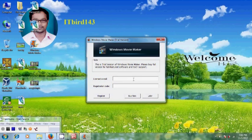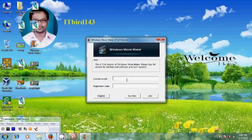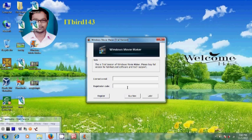Since we have downloaded and installed trial version of Windows Movie Maker, we need to enter the registration code and email to get all the benefits of full version. In this tutorial, I will show you a simple technique to register your Windows Movie Maker freely without using any registration code. For that, just close this.